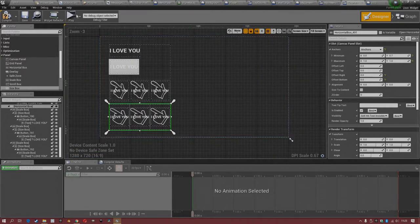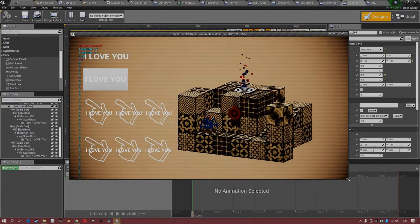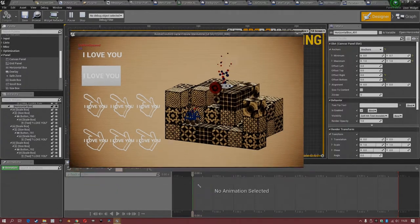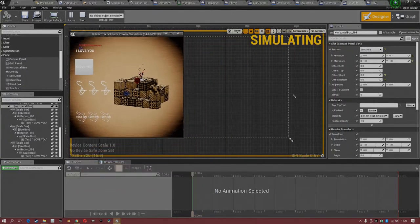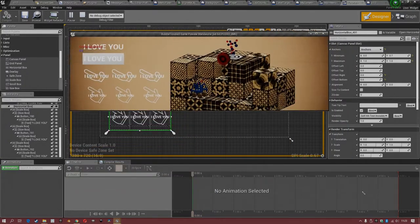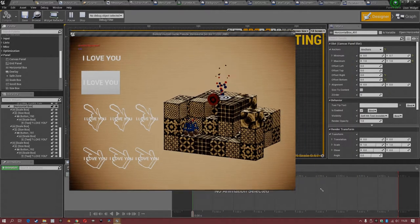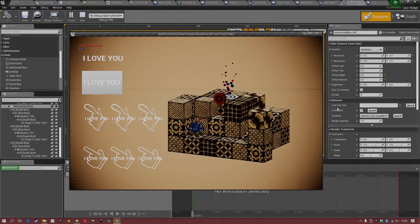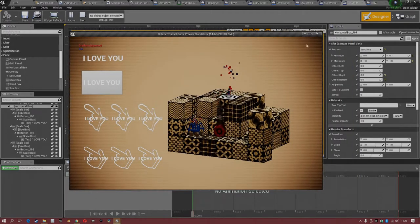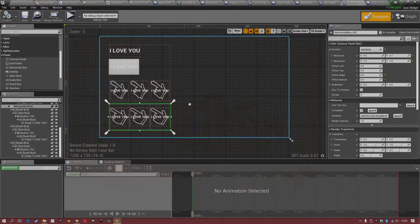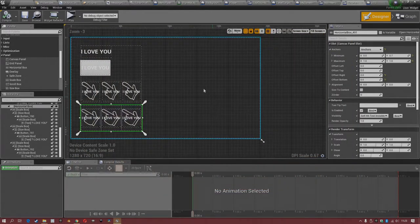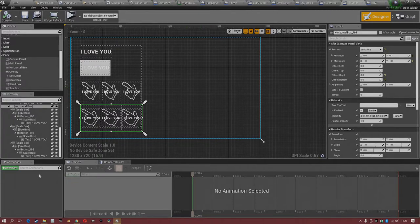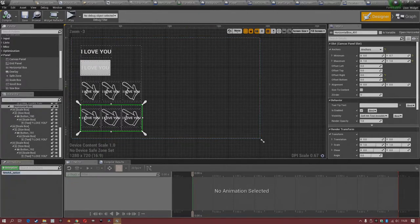Super nice. And here we see also in the game, it looks everything really good. Super nice. So now let's come to the next point. And we add, for example, an animation.